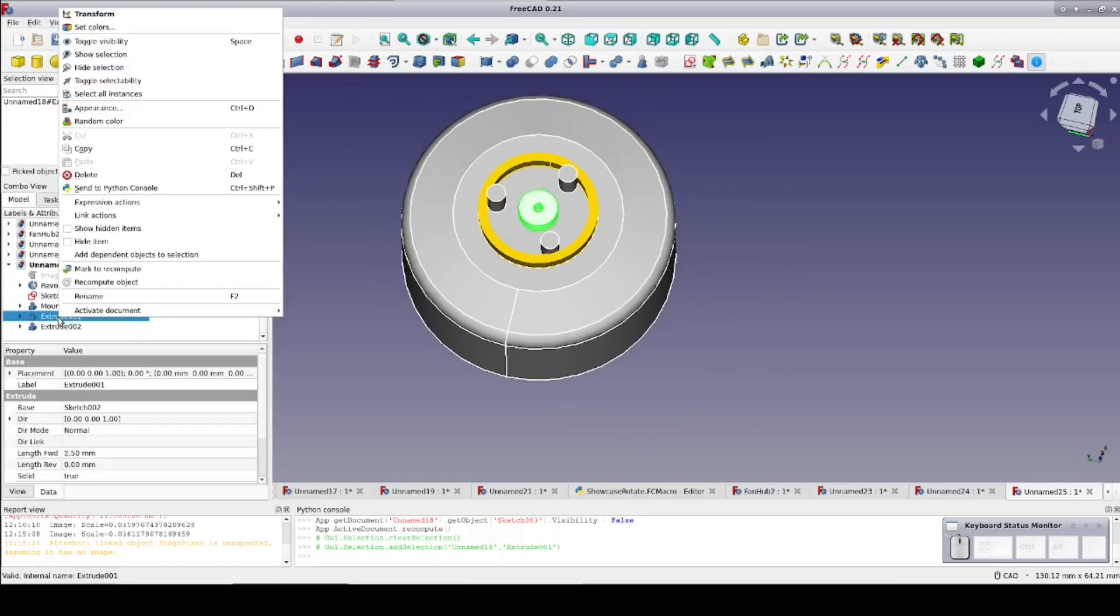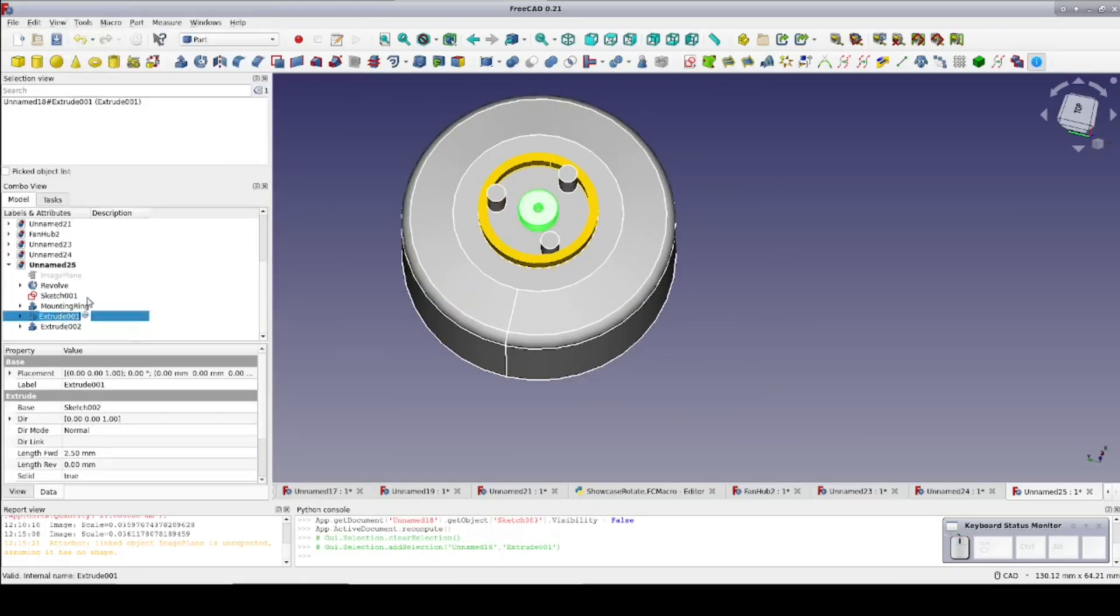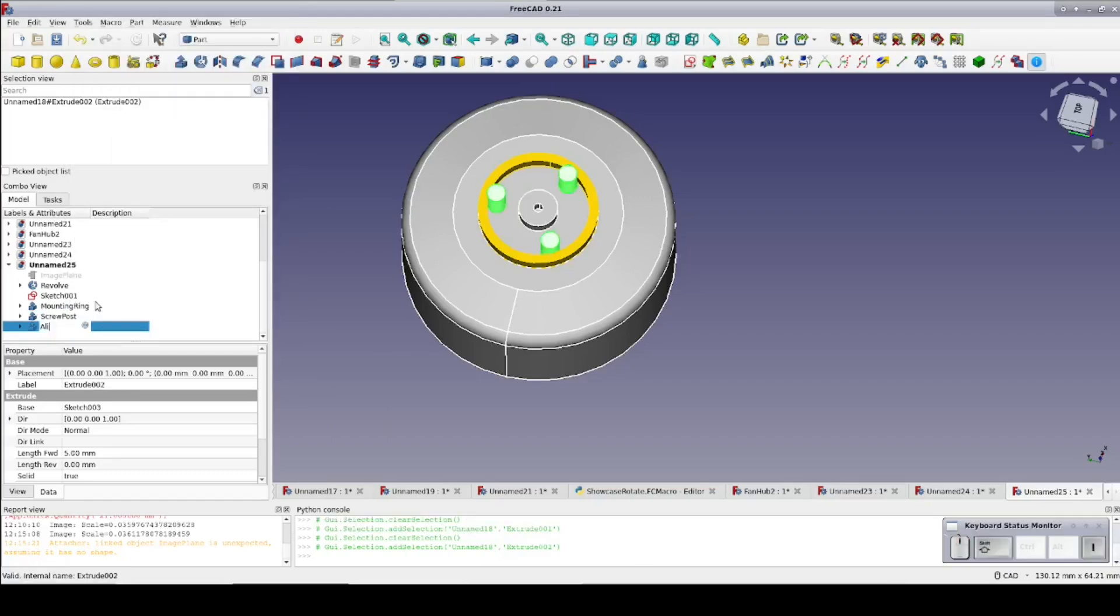I measured the alignment pins at 2.5 mm above the ring, which is also 2.5 mm. So extrude the sketch to 5 mm.